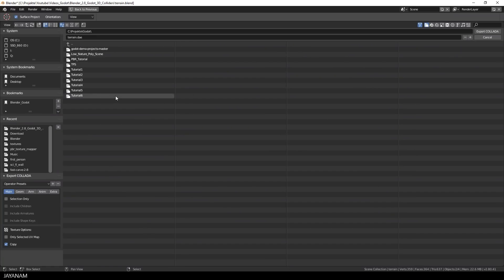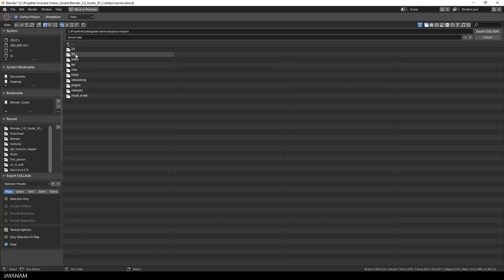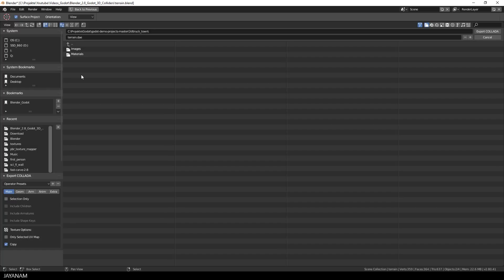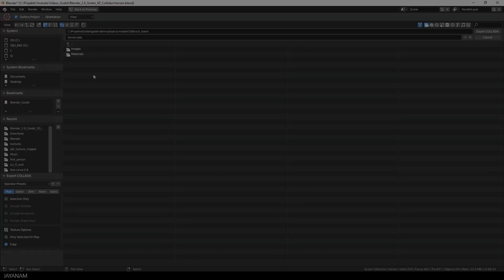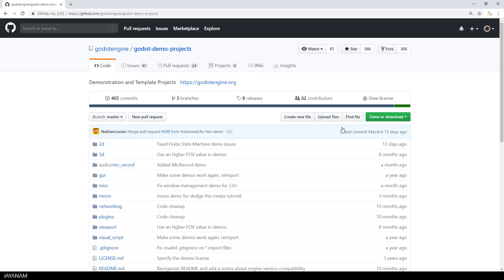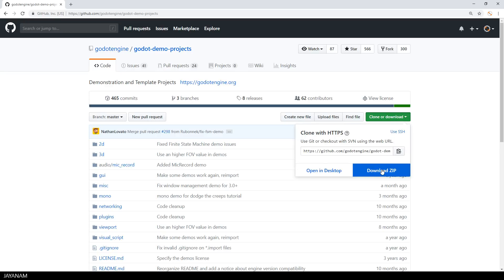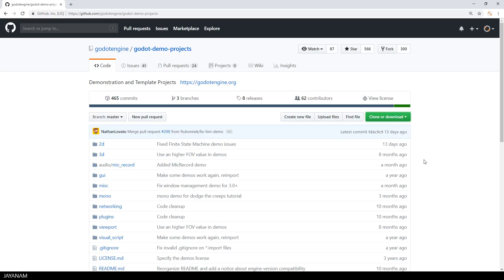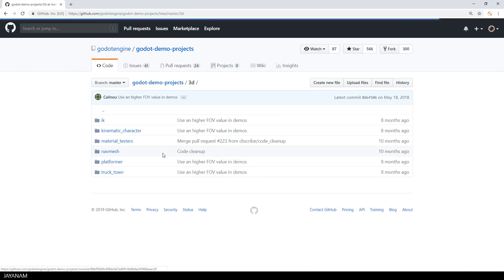I export it to a Godot sample project folder. This is called Truck Town and this is a vehicle sample project in which I want to use this terrain. You can get it here from the Godot GitHub. You go to Godot Demo Projects and then you click on the green button Clone or Download and choose Download Zip. The project Truck Town can be found in the folder 3D.